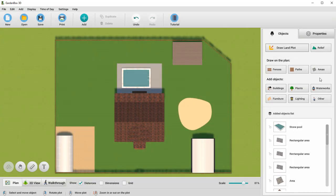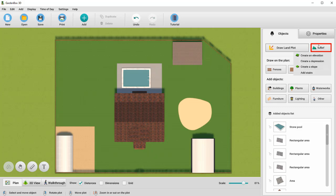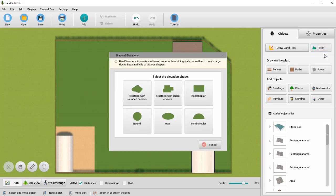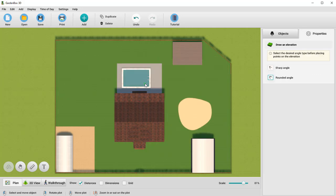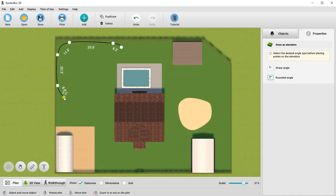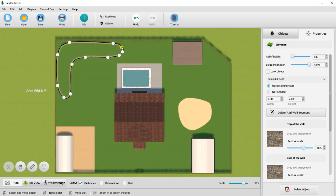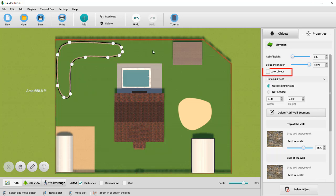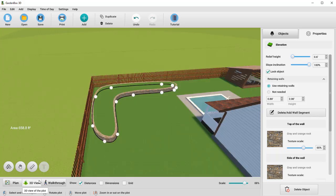Garden Box 3D lets you add elevations and depressions. Click Relief and select the desired type. We'll create a freeform elevation with rounded corners. The process is the same as for the plot and freeform areas we've just drawn. Check Lock Object in the Properties tab so you don't move the elevation by accident. Let's take a look at the result in the 3D view mode.